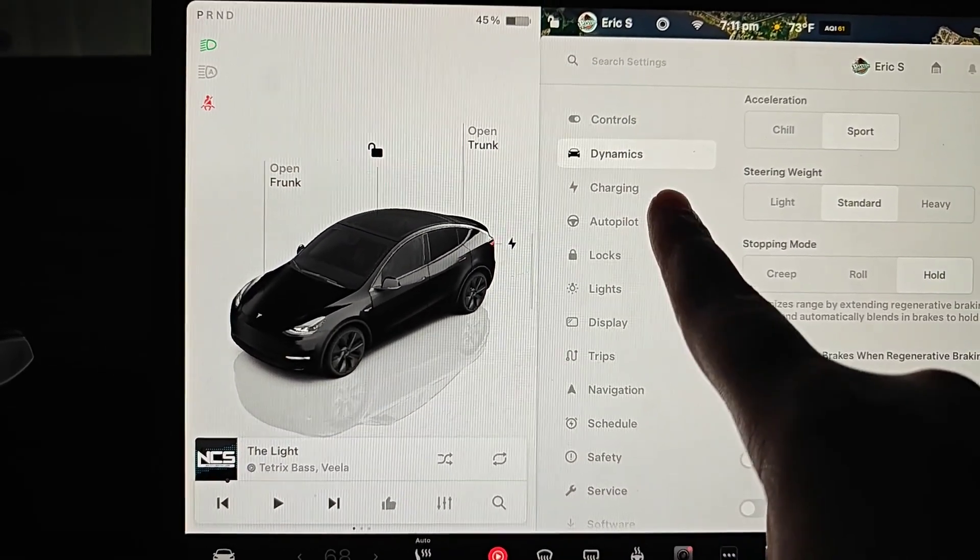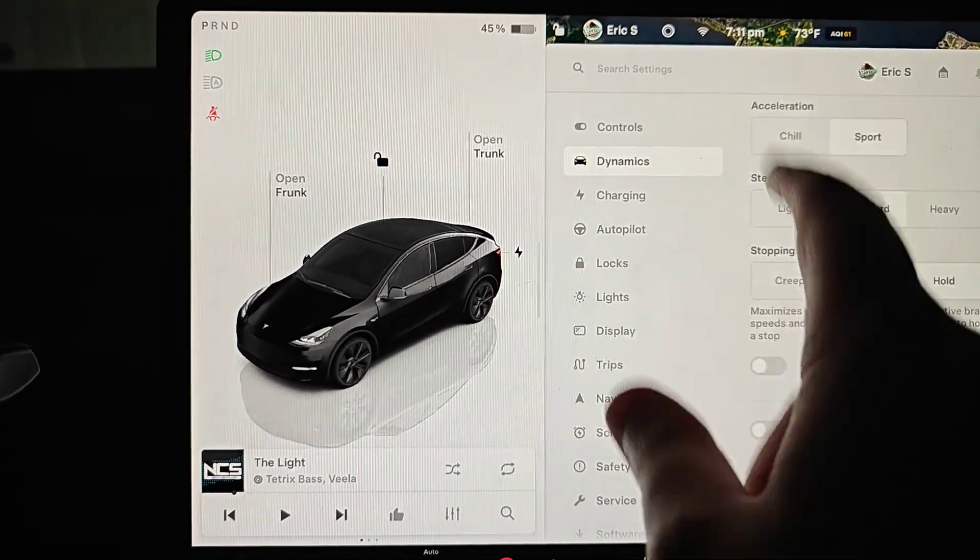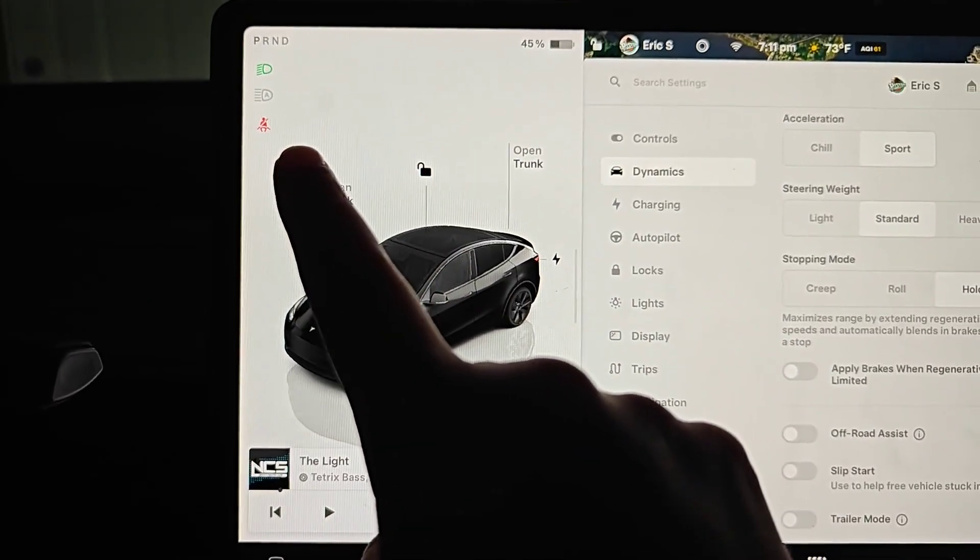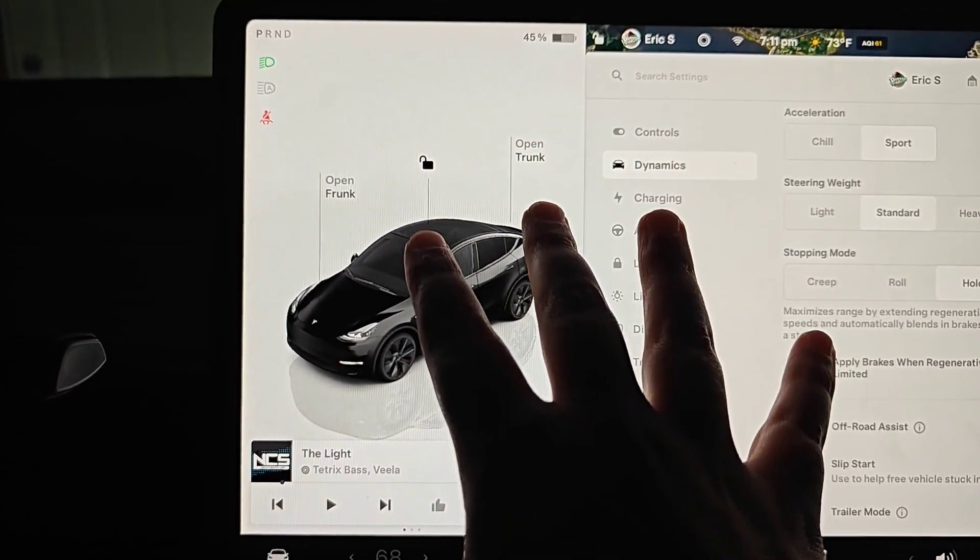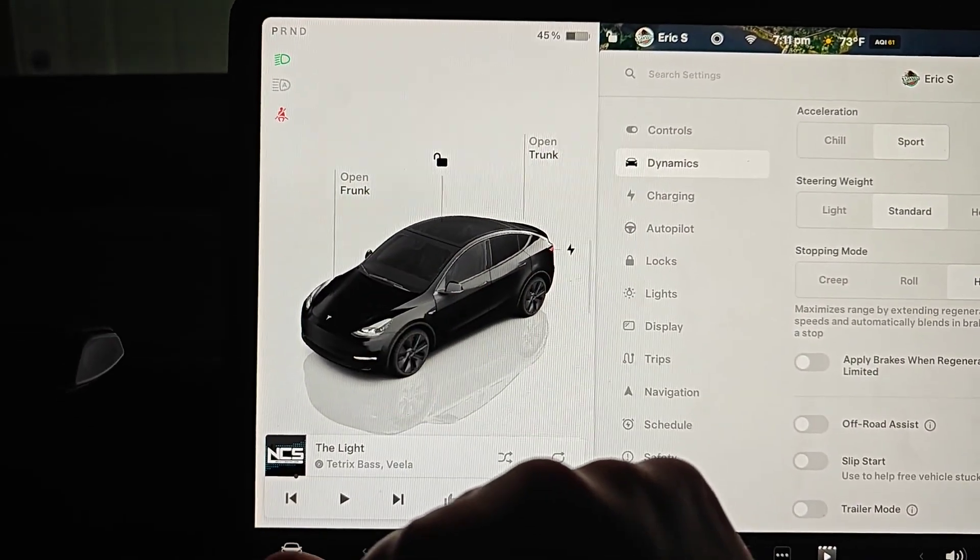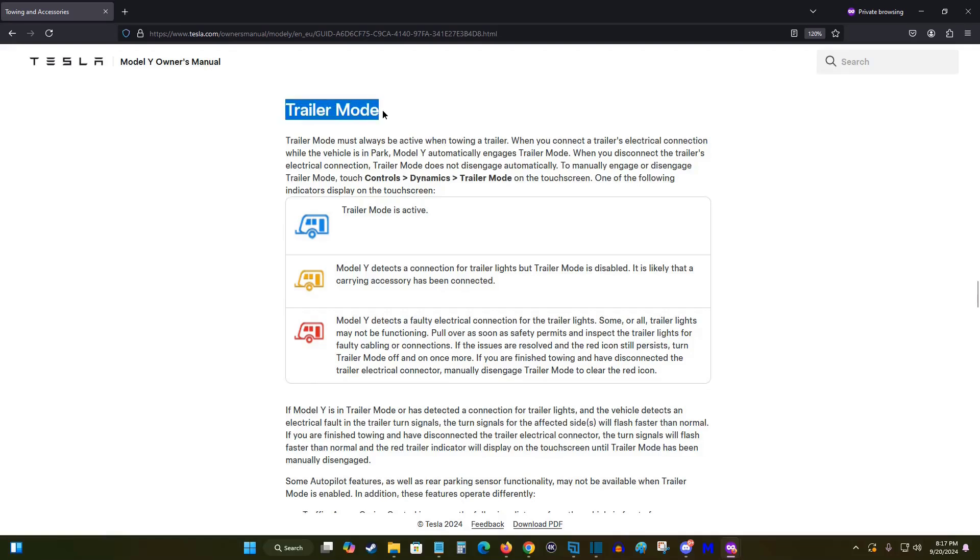Now I'm going to take you over to my computer to go over all the things that change with your Tesla when it is in trailer mode, going over the specifics of trailer mode. And this comes right out of the owner's manual. I'll link this page down in the description if you'd like to check it out for yourself.